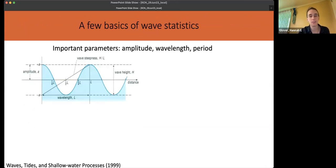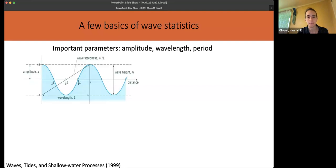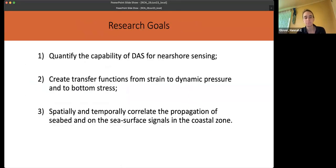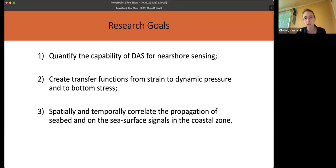We're interested in using DAS to look quantitatively at waves — we want to be able to look at the amplitude, the wavelength, and the period. In the ocean we're really dealing with a spectrum of waves, so we want to be able to use DAS to look at bulk wave statistics. Our more specific research goals are: to create a transfer function from strain to a more relevant parameter like pressure or bed shear stress that we can relate to wave or nearshore processes, and then further spatially and temporally correlate signals on the seabed with water column or sea surface signals.